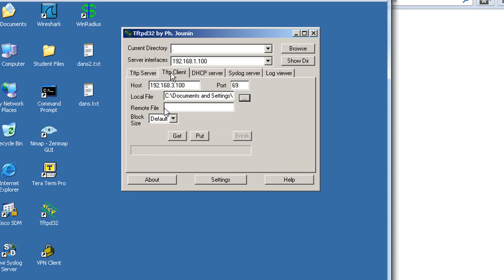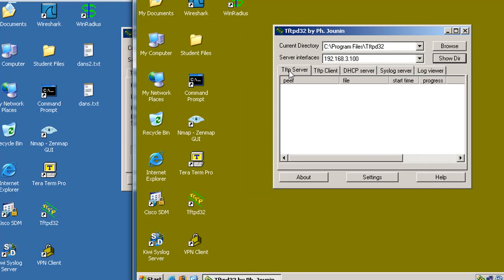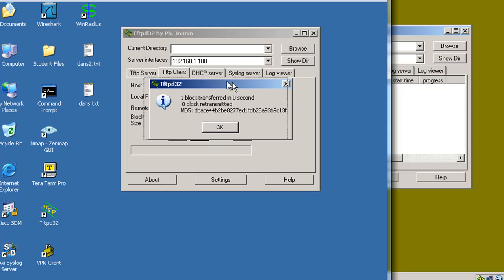I'm also running a TFTP program that has both a TFTP server and a TFTP client. I've put in the host on the other end of the network — 3.100, port 69 — and I've attached a local file, dans.txt, and we're going to try to send it to the other TFTP server on the other end of the network. We have no firewalls in place, just open communications — we haven't written our ACLs or CBAC firewall yet — so this should work. We'll hit put.